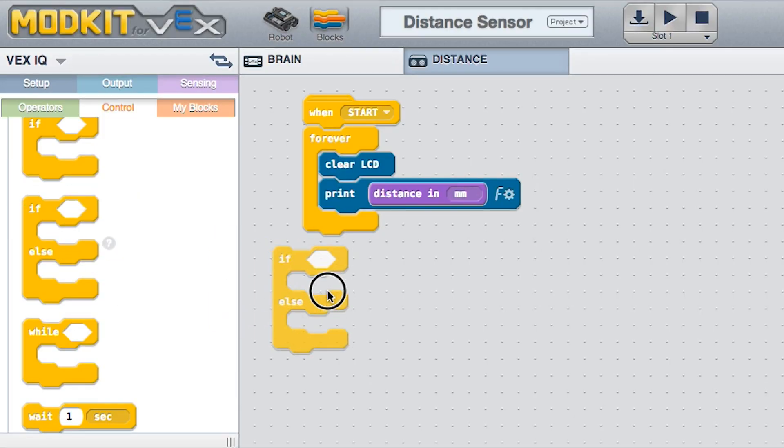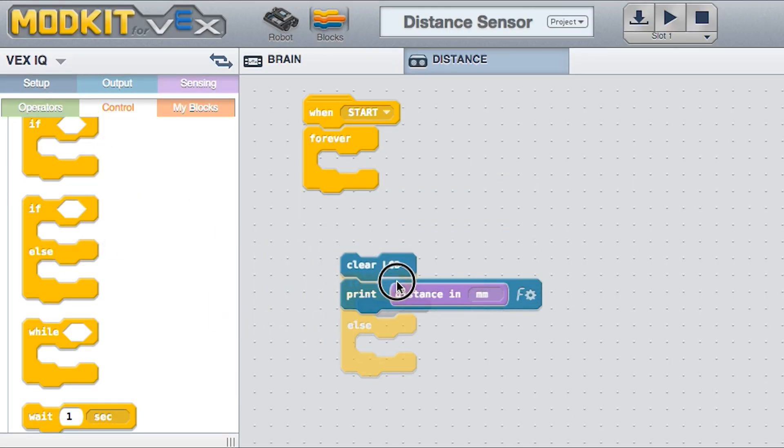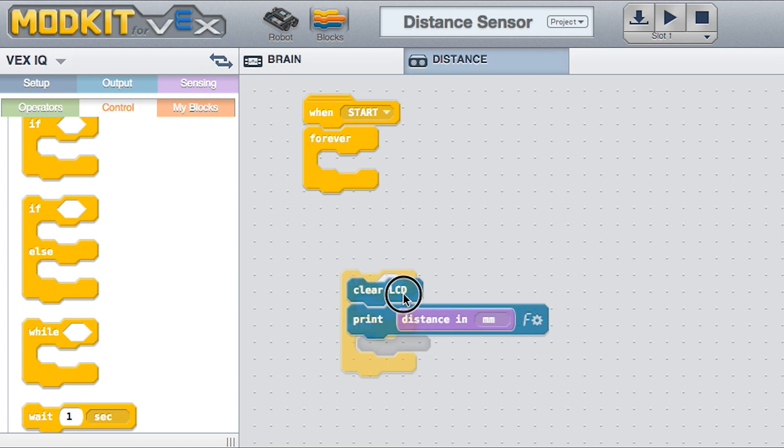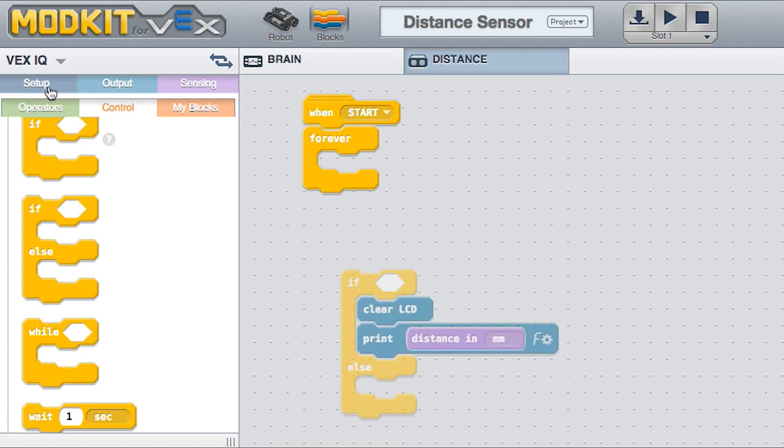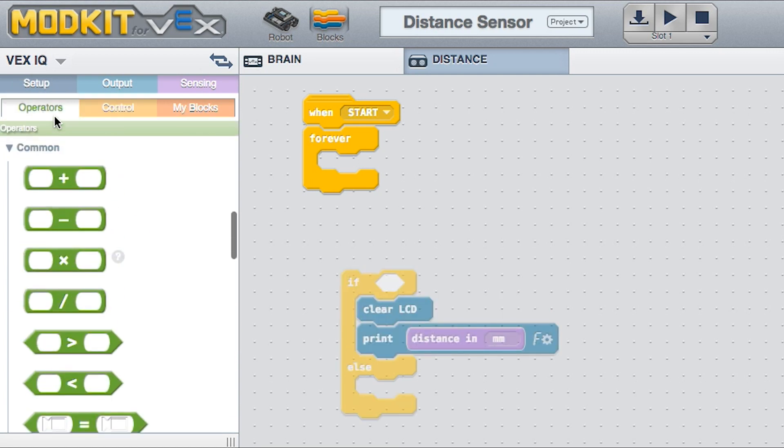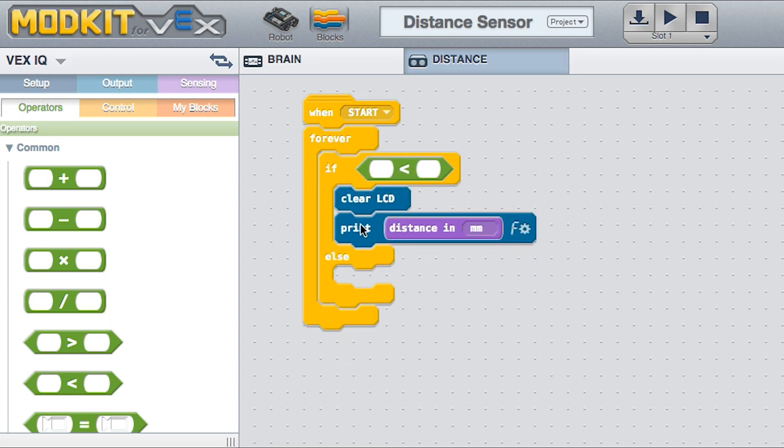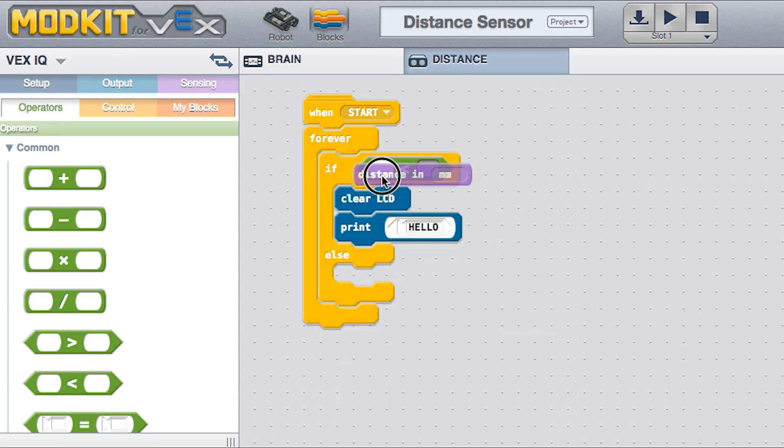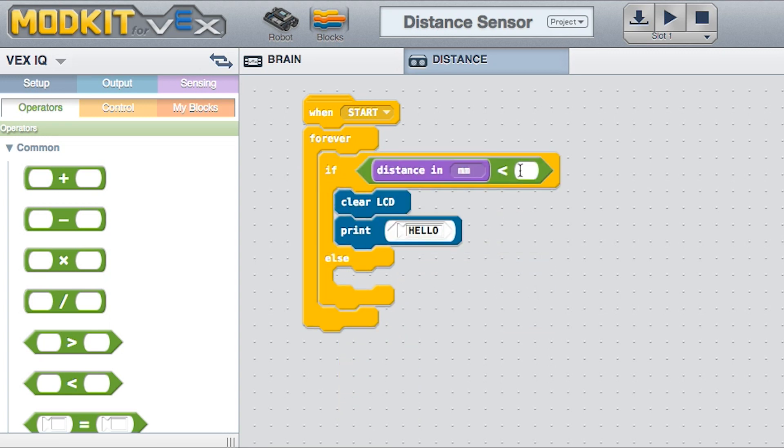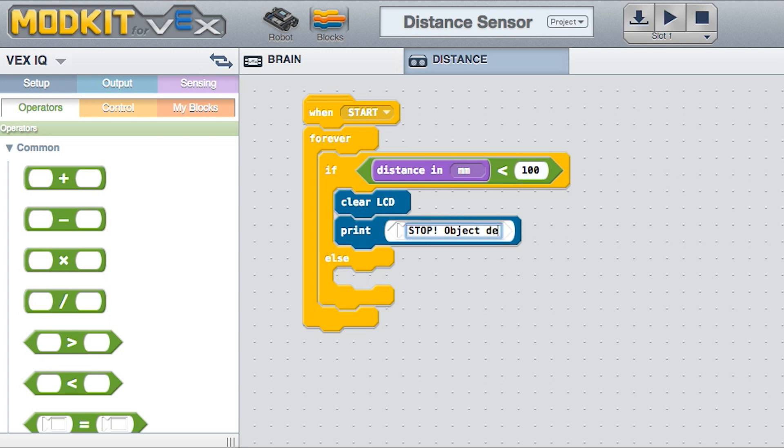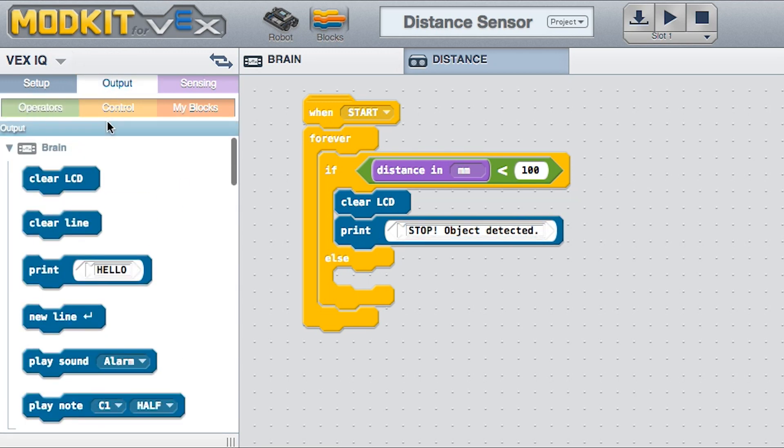Next, let's modify the program to check for objects at a set distance. The If Else block lets you run different lines of code based on a condition. Drag and drop the code blocks to match the program as you see here. In this case, the program checks whether there are any objects within 100mm of the sensor.